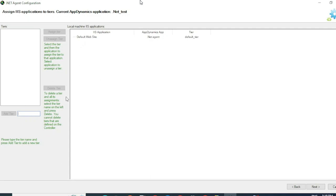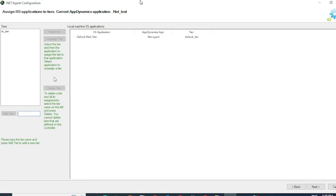If you would like to change that, first click here, give a meaningful name. I'll give it as IIS Tier and click on Add Tier. You can add as many tiers as you would like based on the number of applications you have.